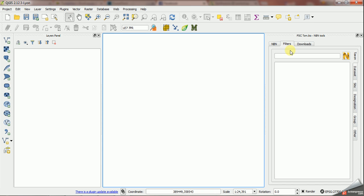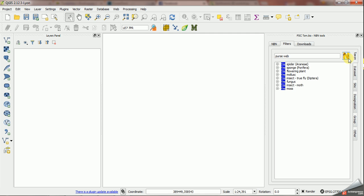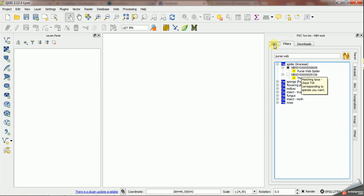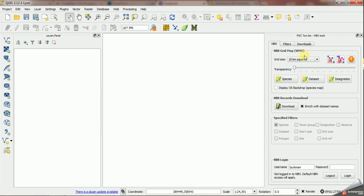On the filters tab I type in the name of the species I'm interested in. I'm going to use the Purseweb Spider here. I check the box next to the key above the species I'm interested in and I'm all set to go. I'm going to leave this set to 10k squares and just click the species button.